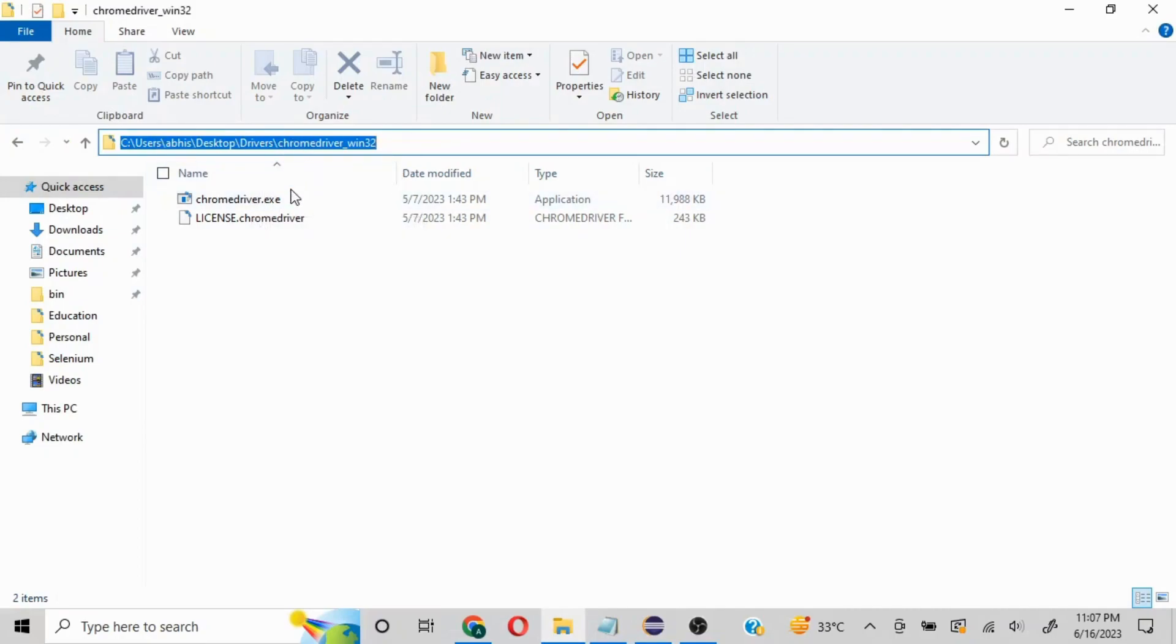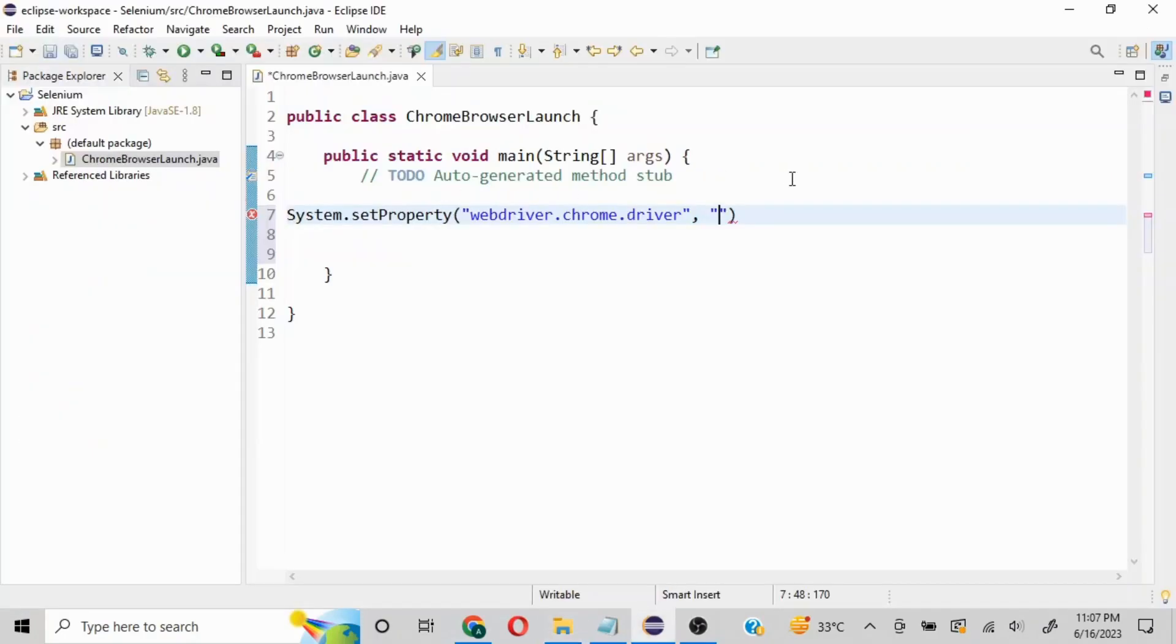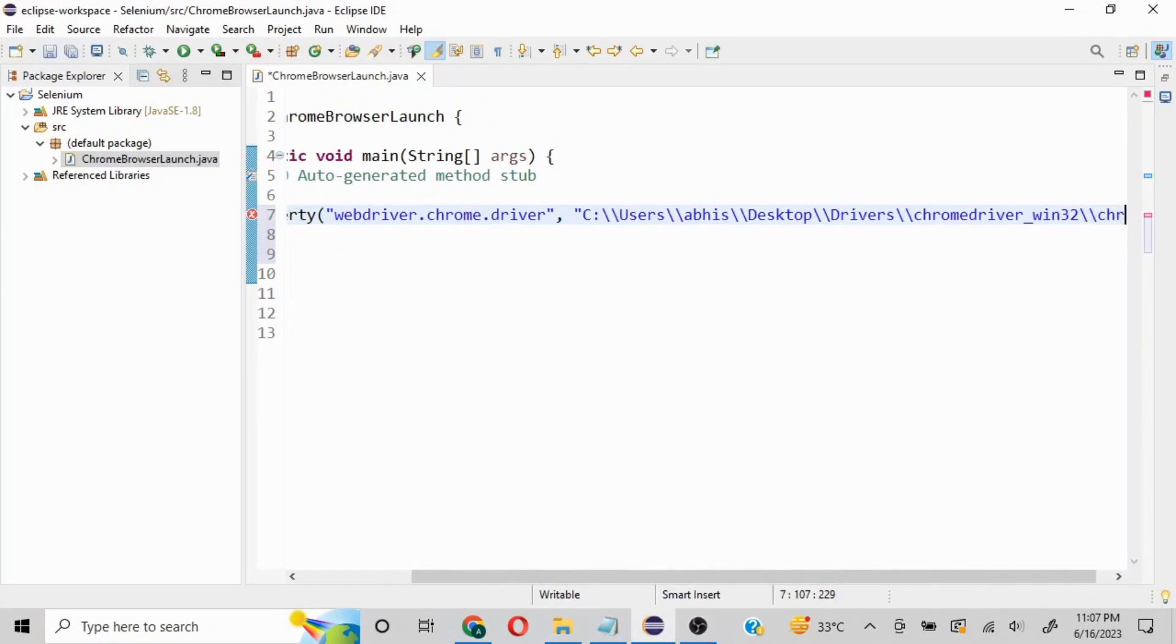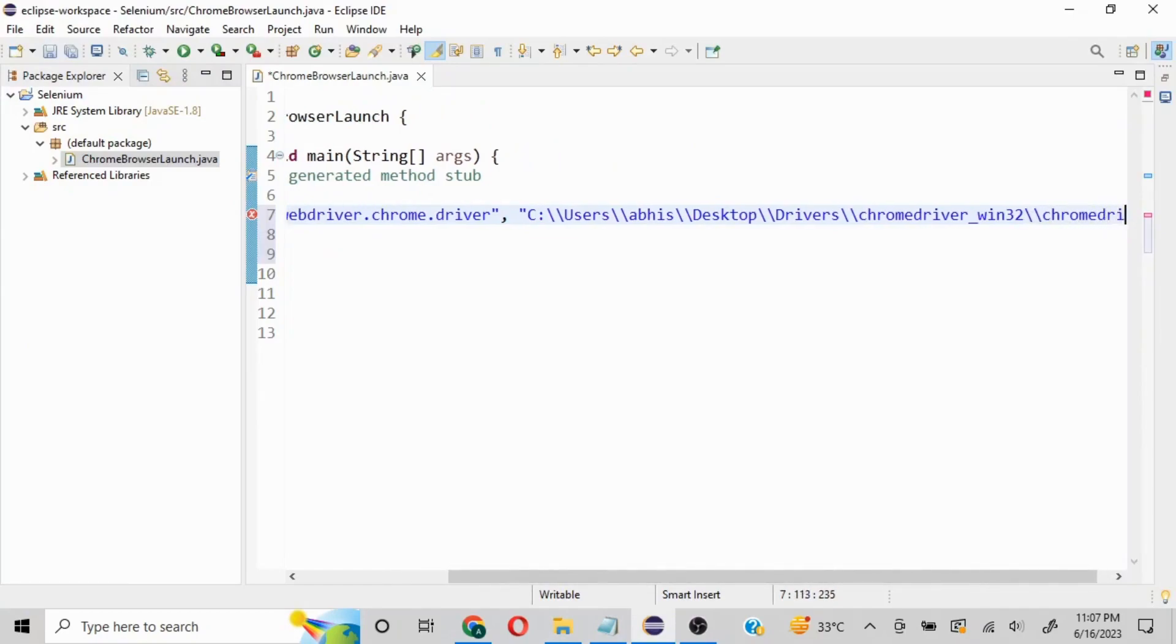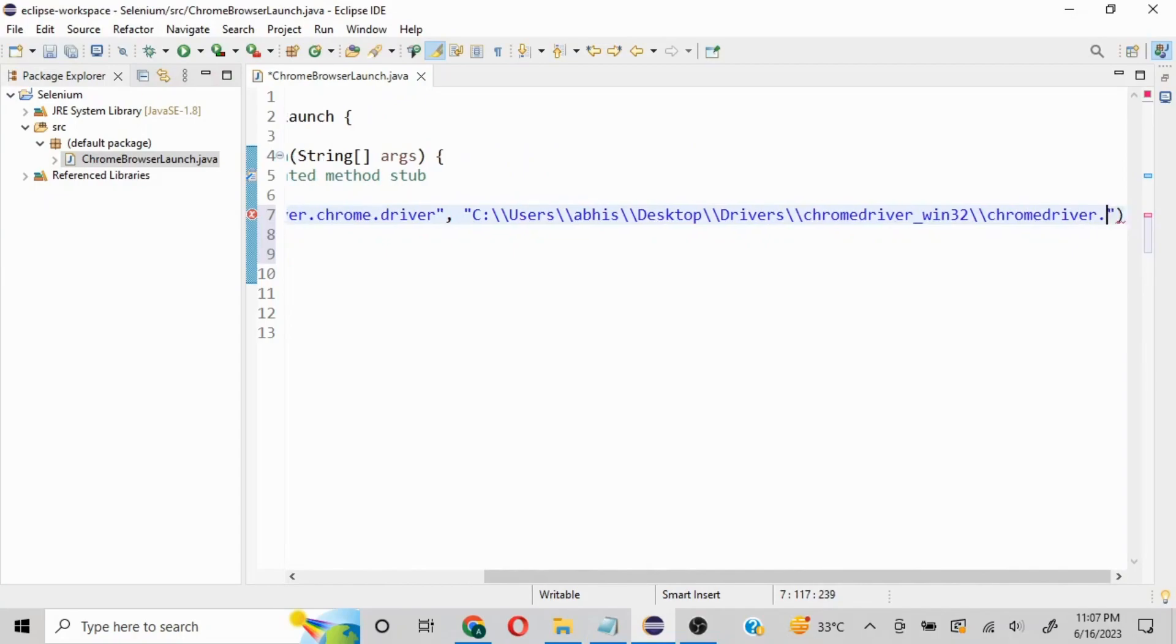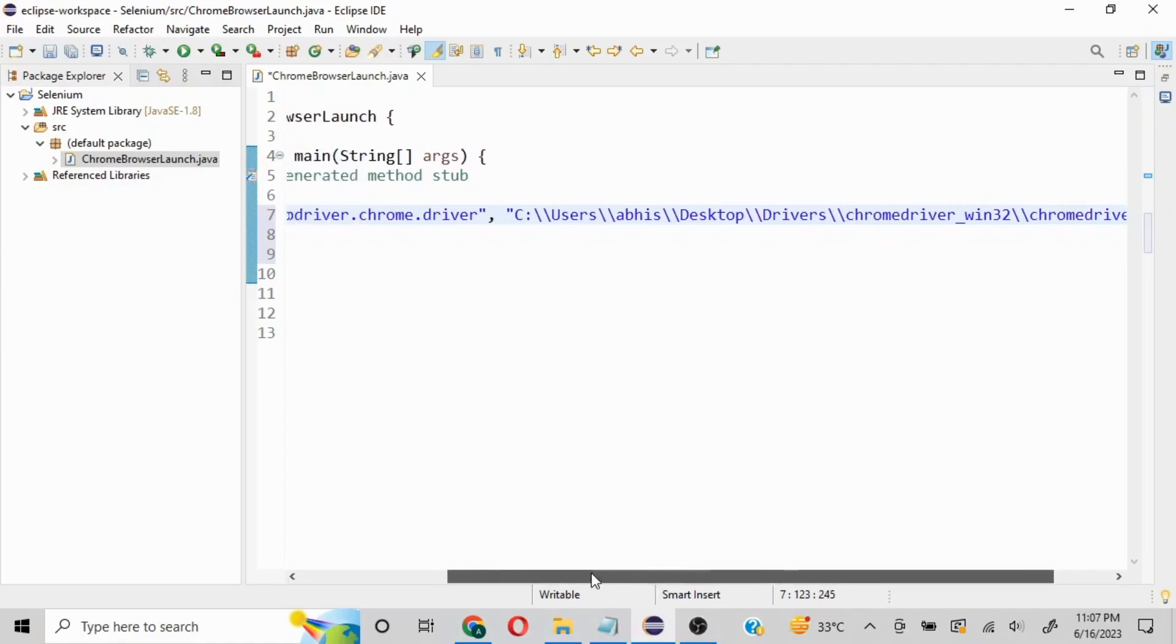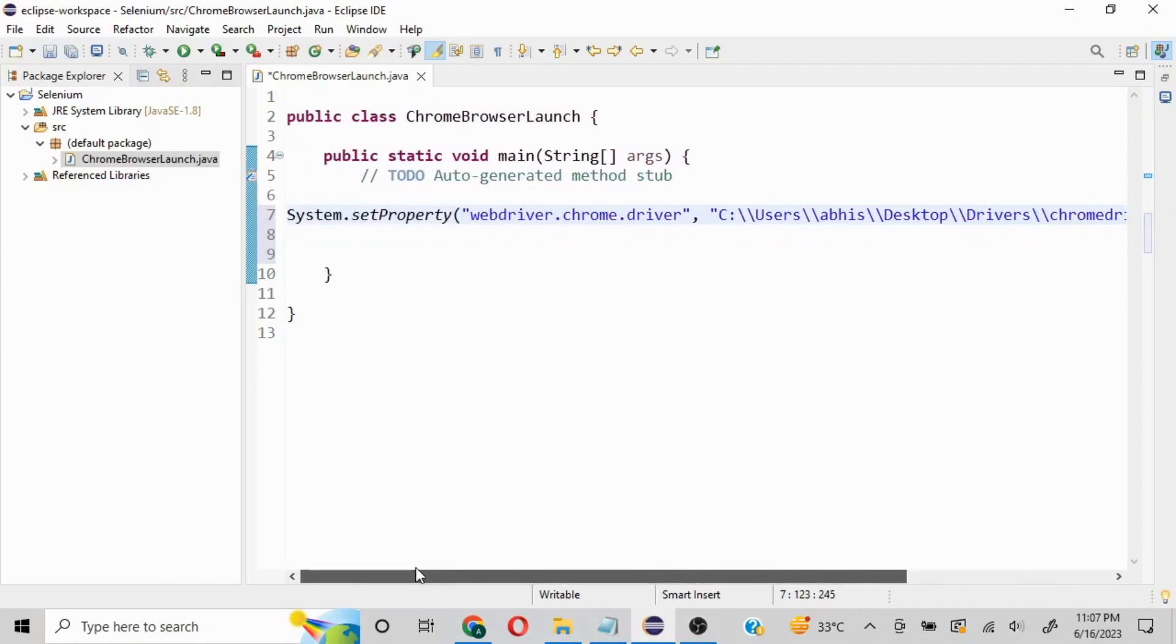I'll mention the path, then put a double forward slash, and add chromedriver.exe. I'll put a semicolon to close this statement. So we have set the property.